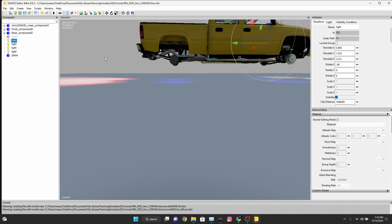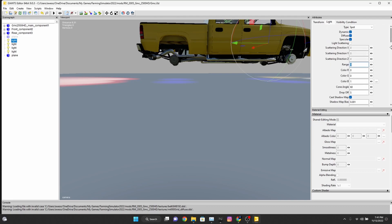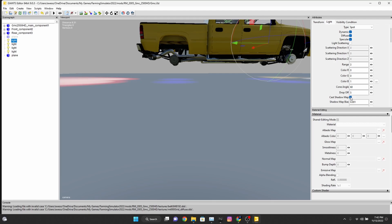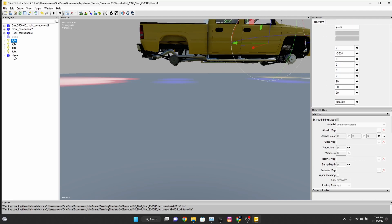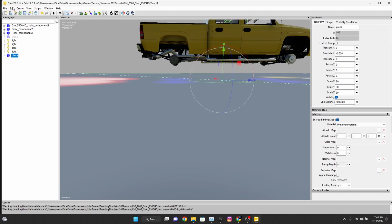One other thing to know if you're running high graphics settings versus not running high graphics settings: you want cast shadows on for high graphics. For non-high graphics you don't want cast shadows on because they won't show. They'll show in GE but they will not show once you go in game.